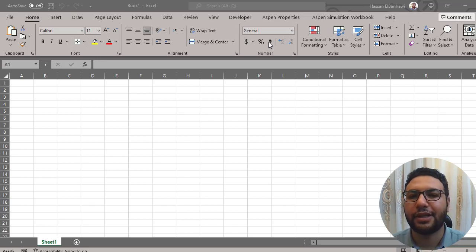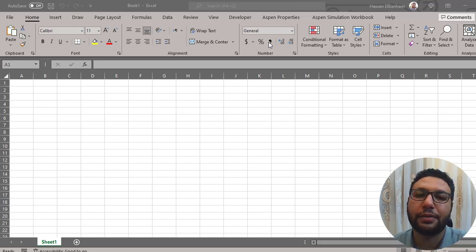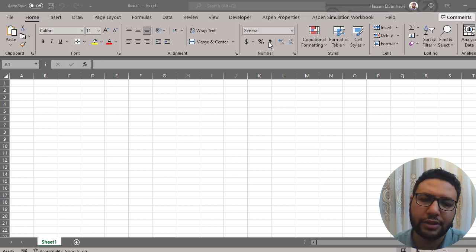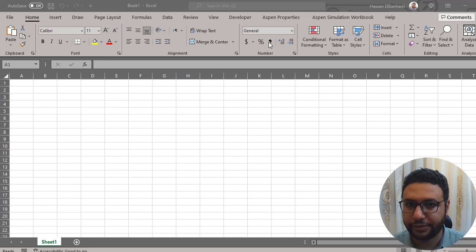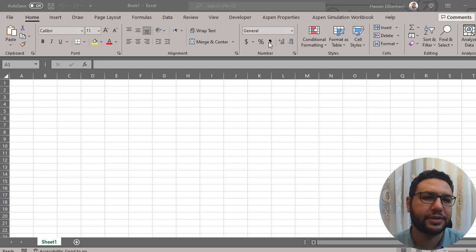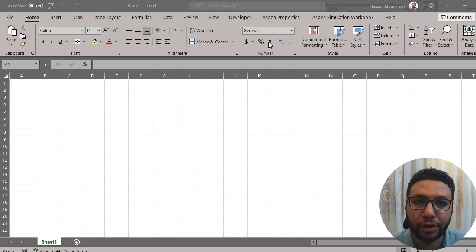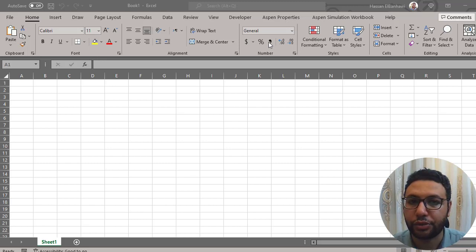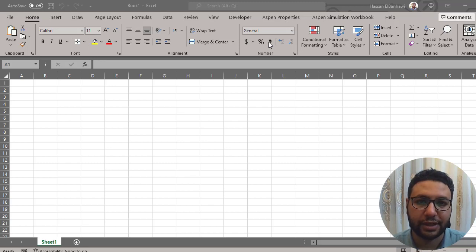After my last video on the flash calculation model, I received one question many times: how to connect HiSys to Excel. This is relatively easy — two steps. First, enable the admin simulation workbook add-in. Second, copy and paste. Let's see how it looks in Excel.